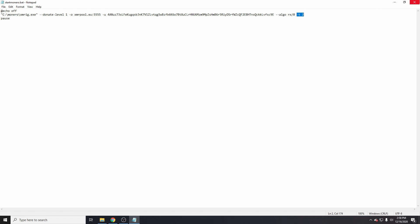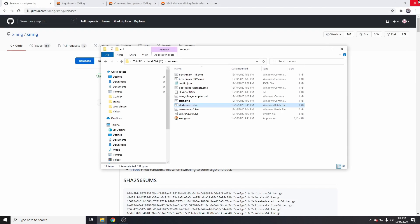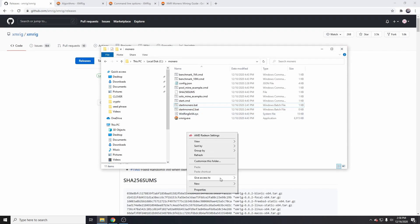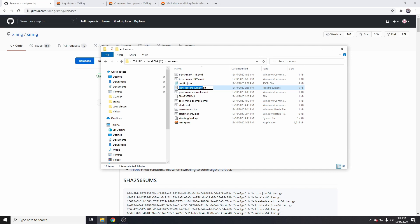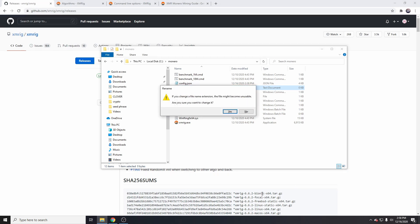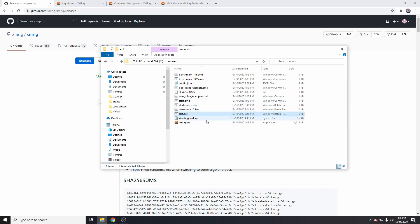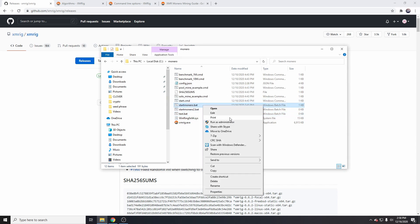Once you've created the BAT file, which you can simply do by right click, new, create text document, delete everything and just call this test.bat or start_monero.bat or whatever you want. All you need to do then is right click, run as administrator, and it will go ahead and start running.